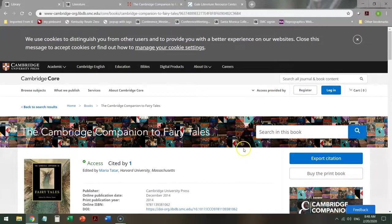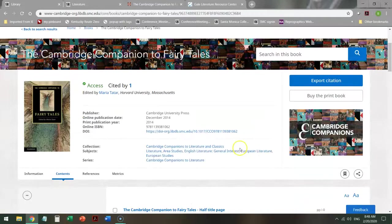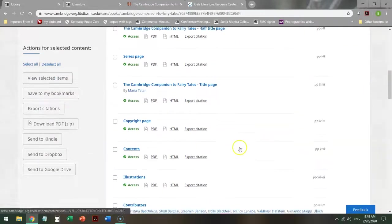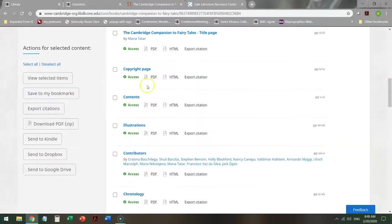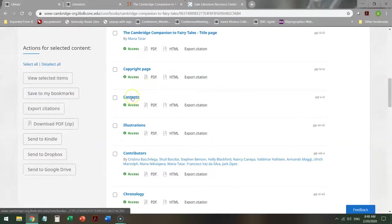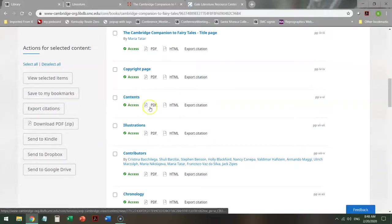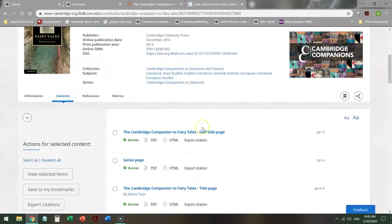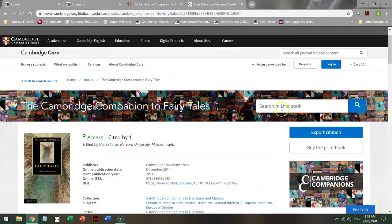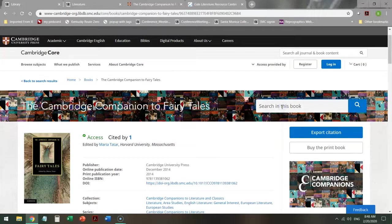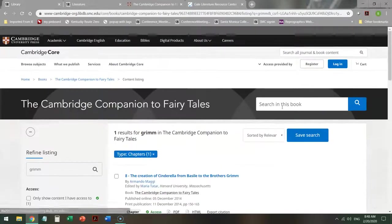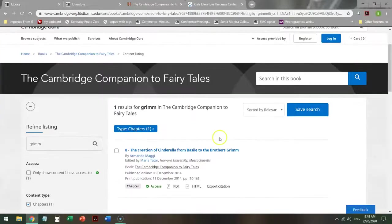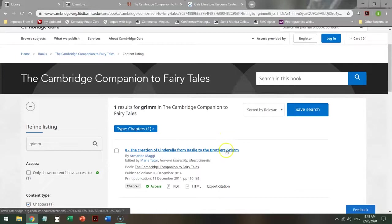This gives me access to the entire edition. So I scroll through the page, and it can tell me, here is everything in the book. I can also search within the book, and it will bring up only that chapter that is specifically on Grimm.